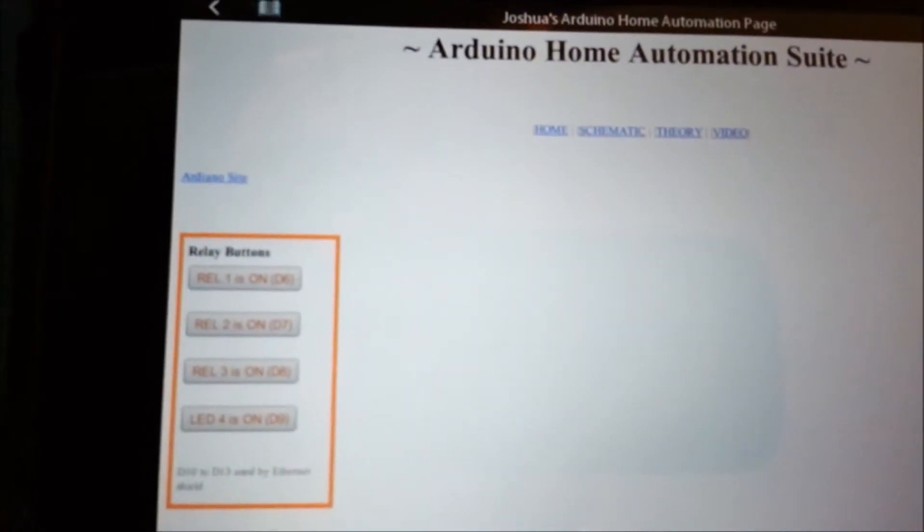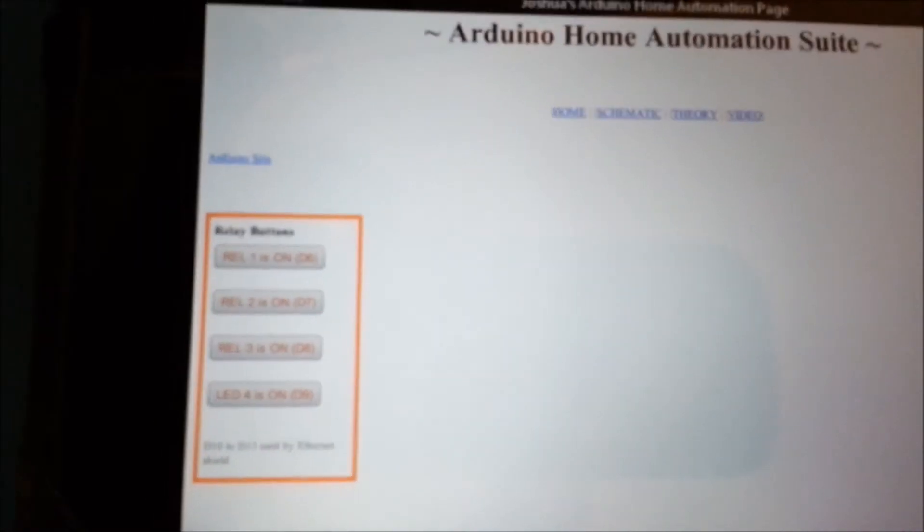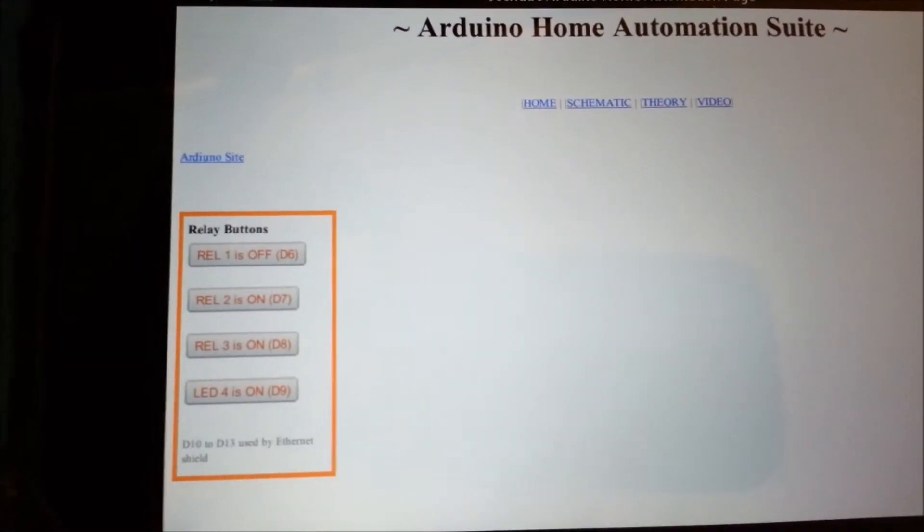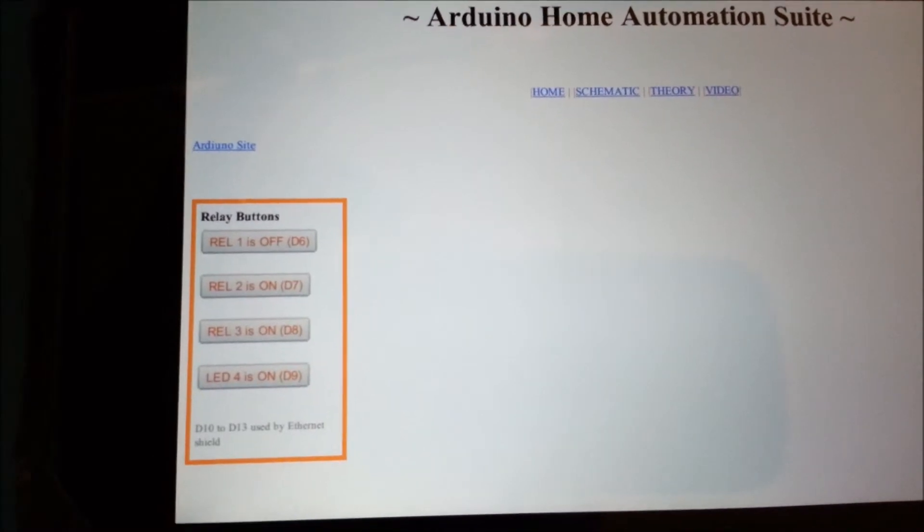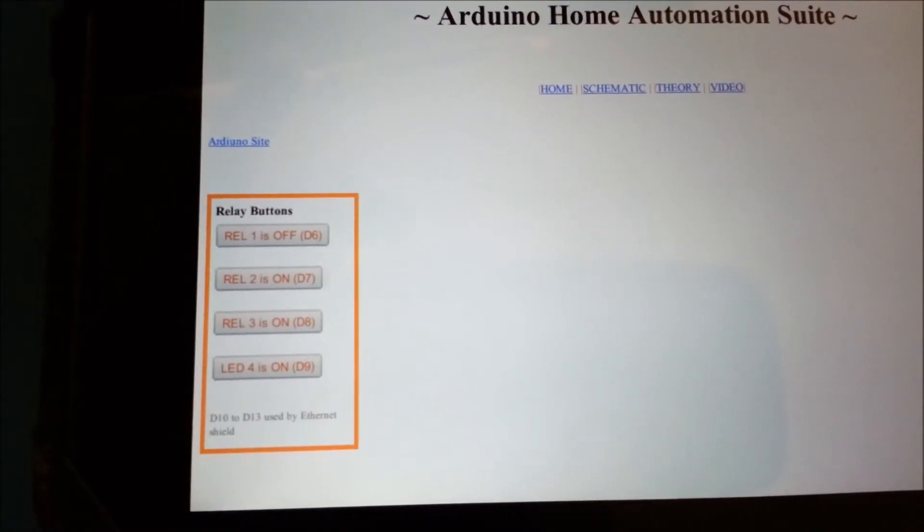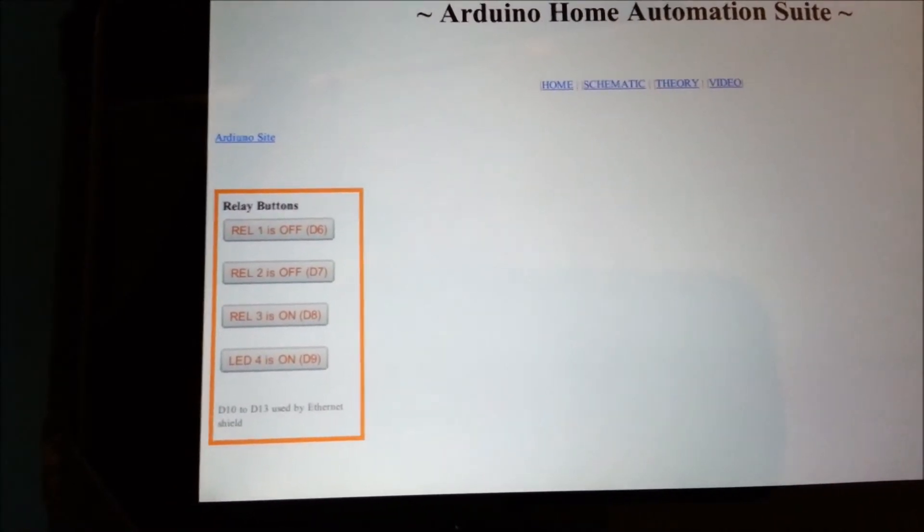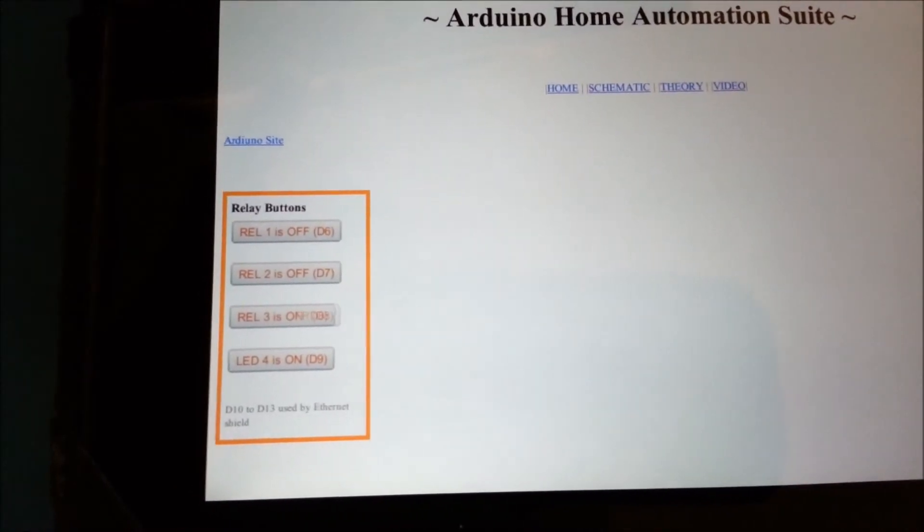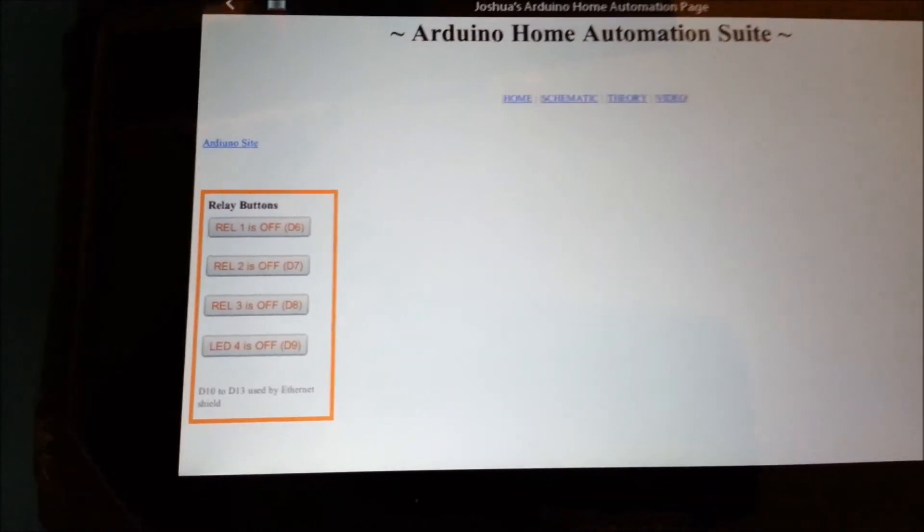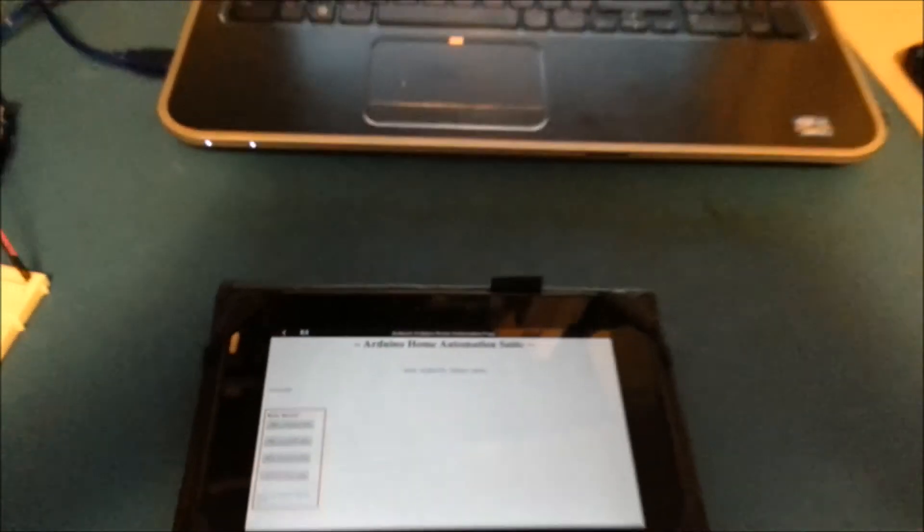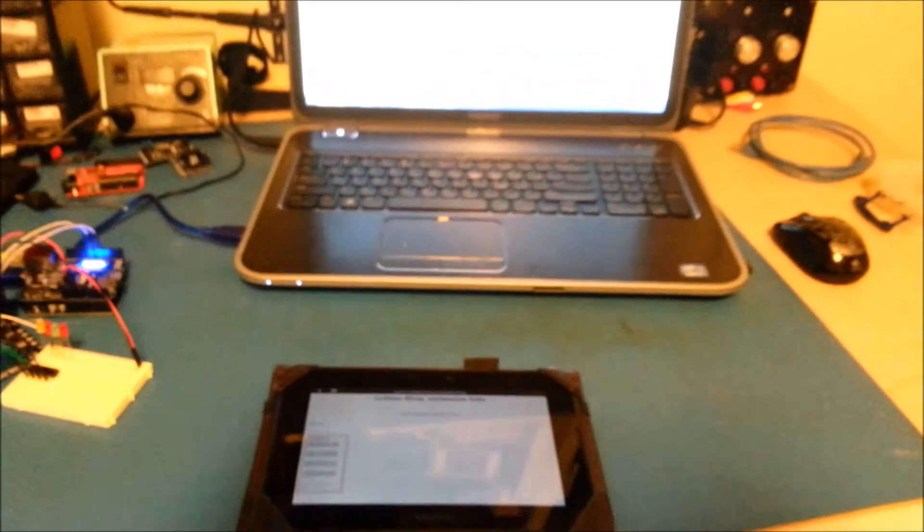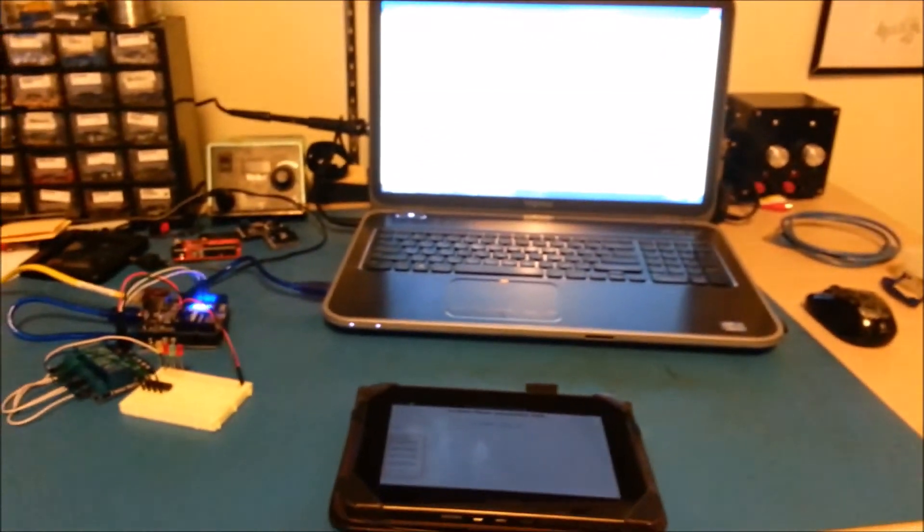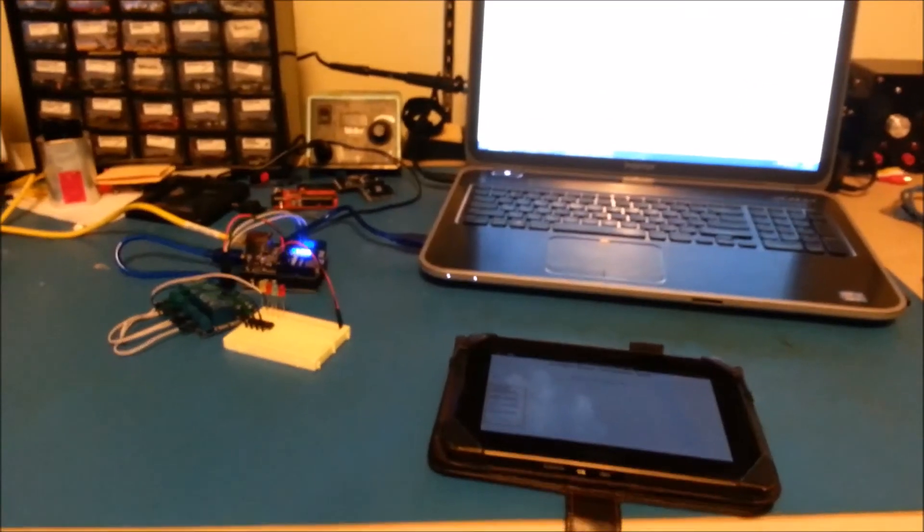Here I'm switching it on the PC and showing a change state on the tablet. And that's it.